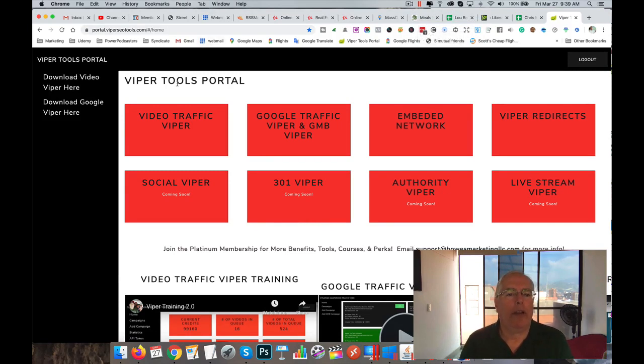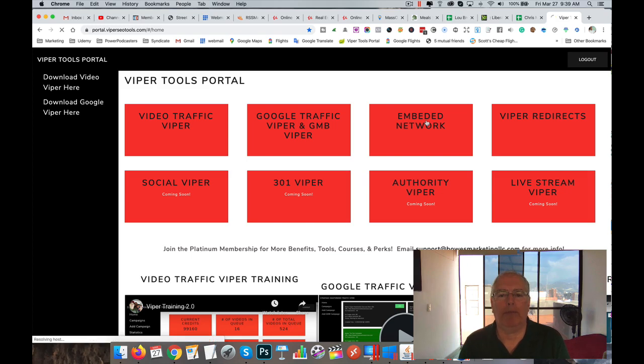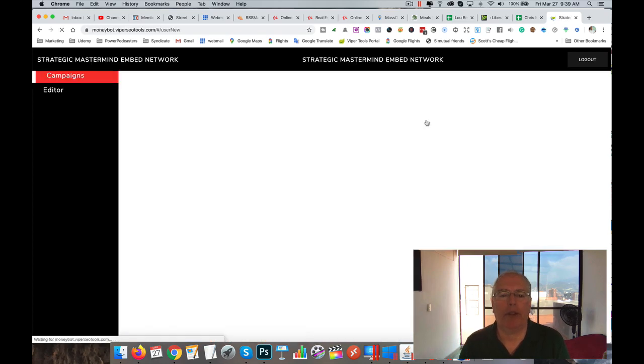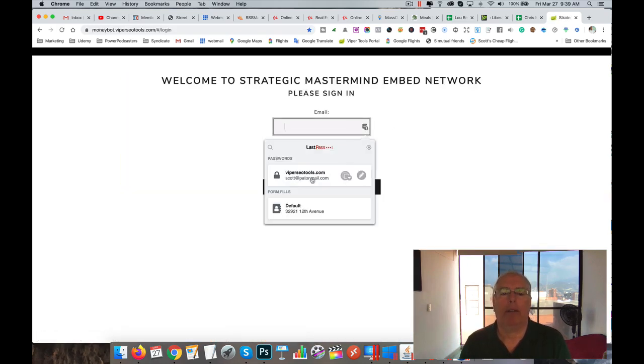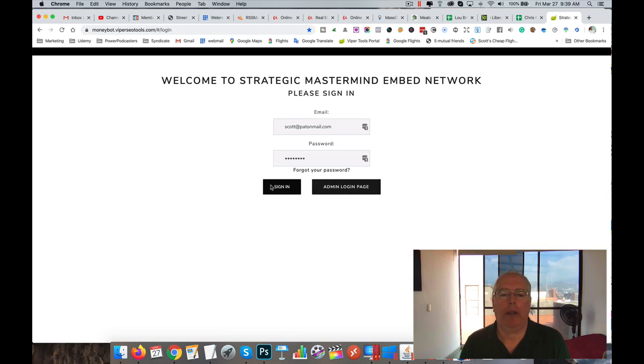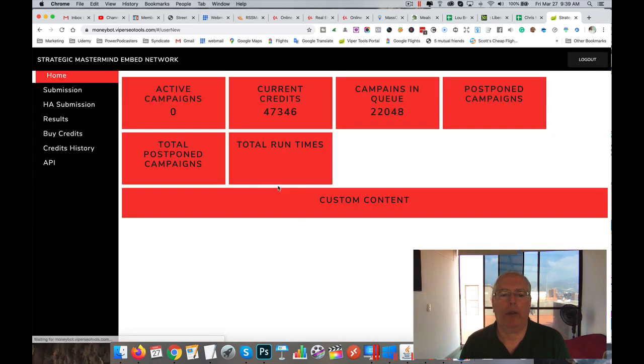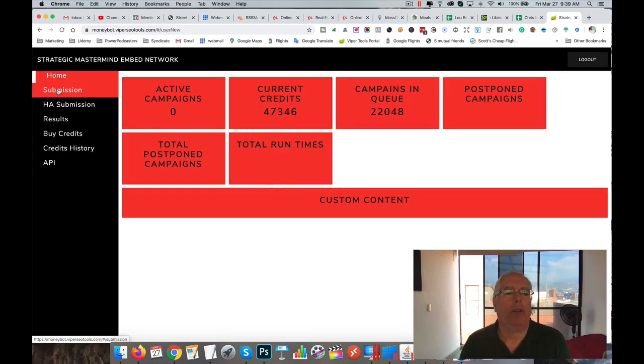Alright, in this video we're going to talk about the Embed Network. Let me just click here, we go to the Embed Network. If you have to put the password in, I guess you have to.